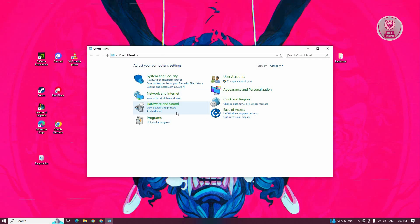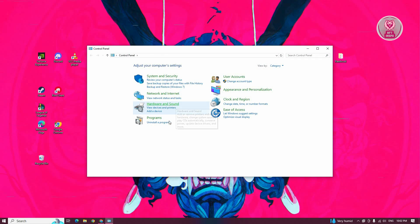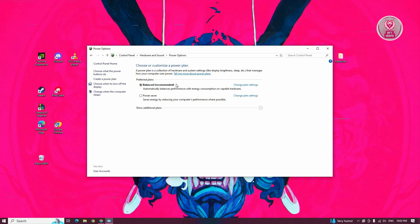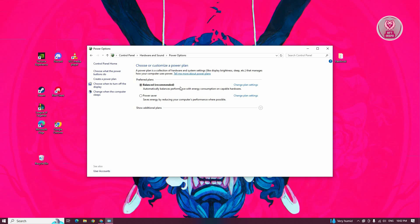From here, go to Hardware and Sound, then go to Power Options. In here, let's change our current power plan. For example, if you have a plan selected, click on Change Plan Settings.